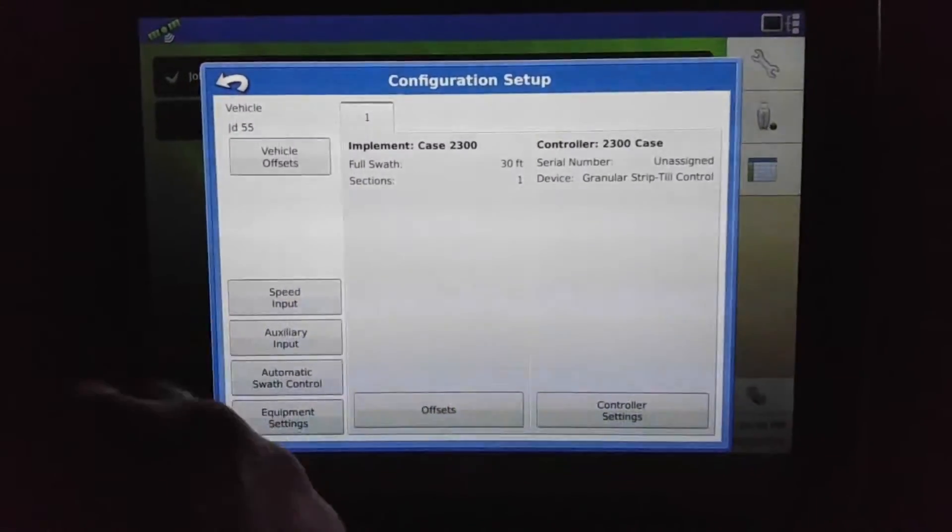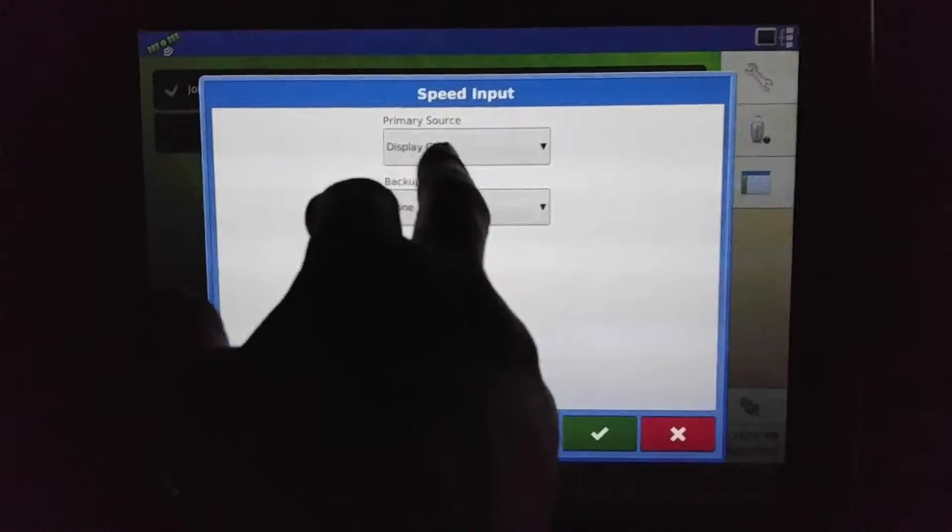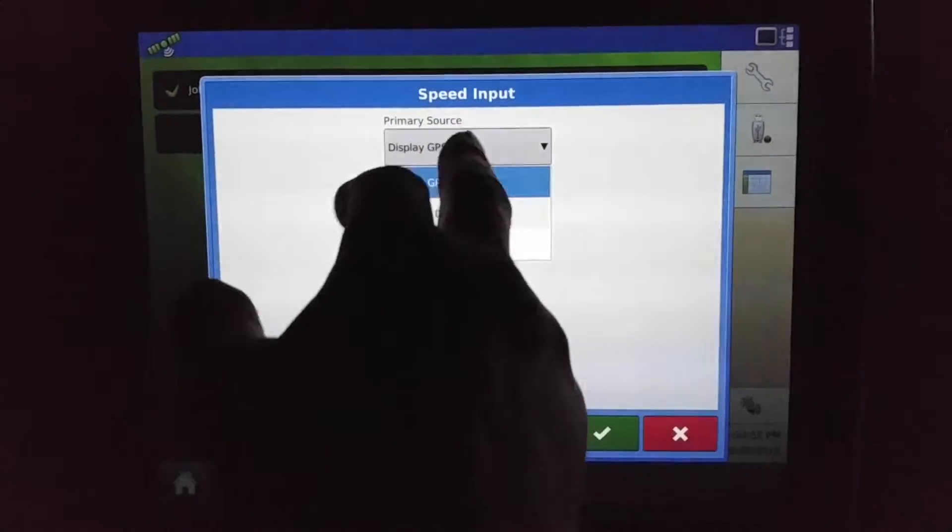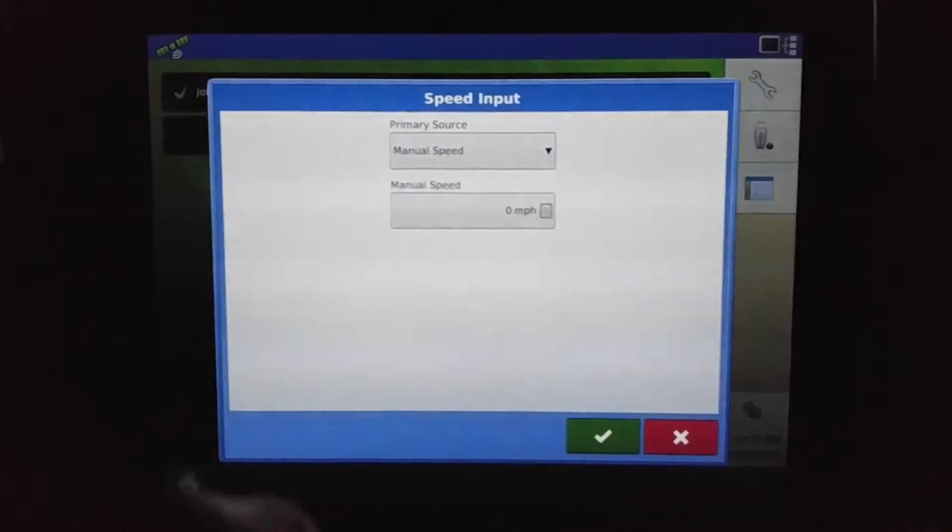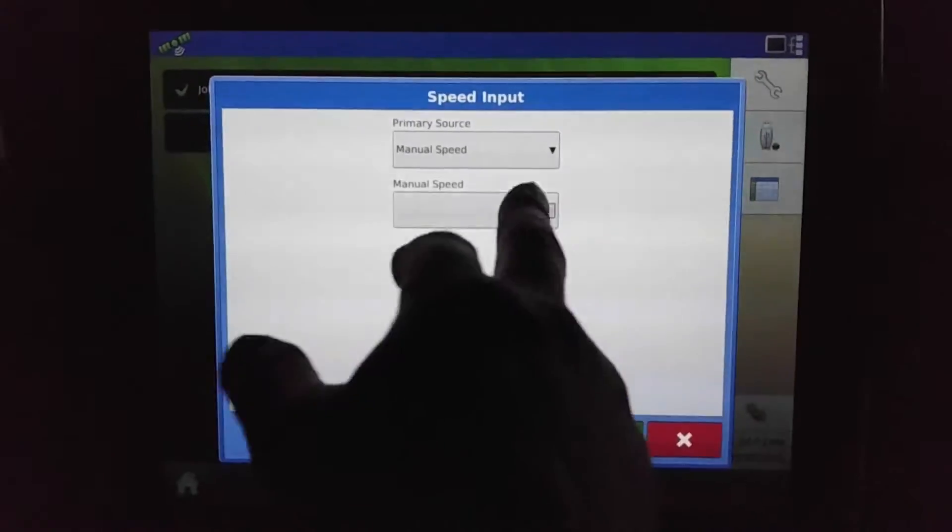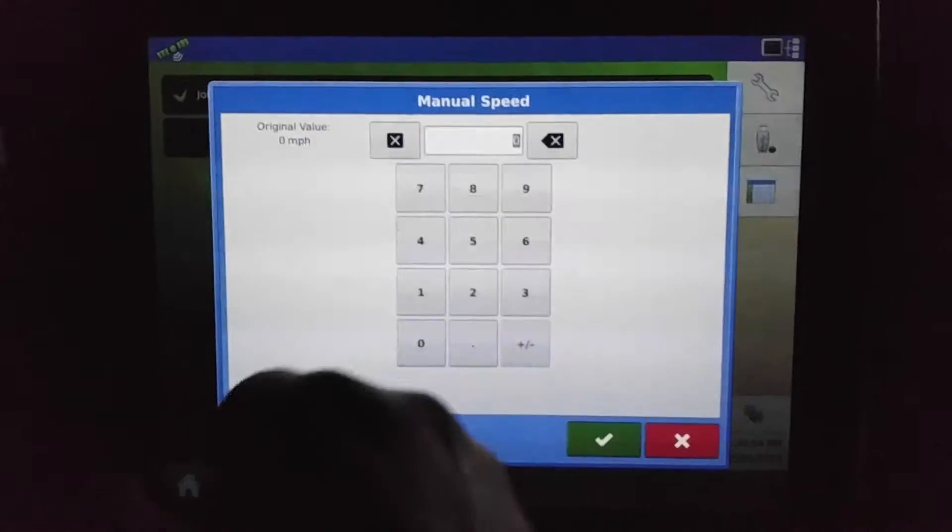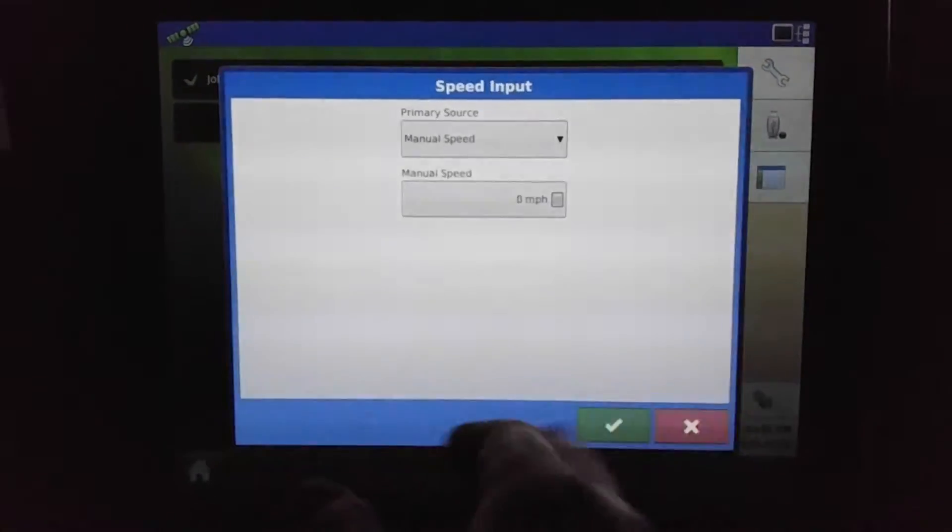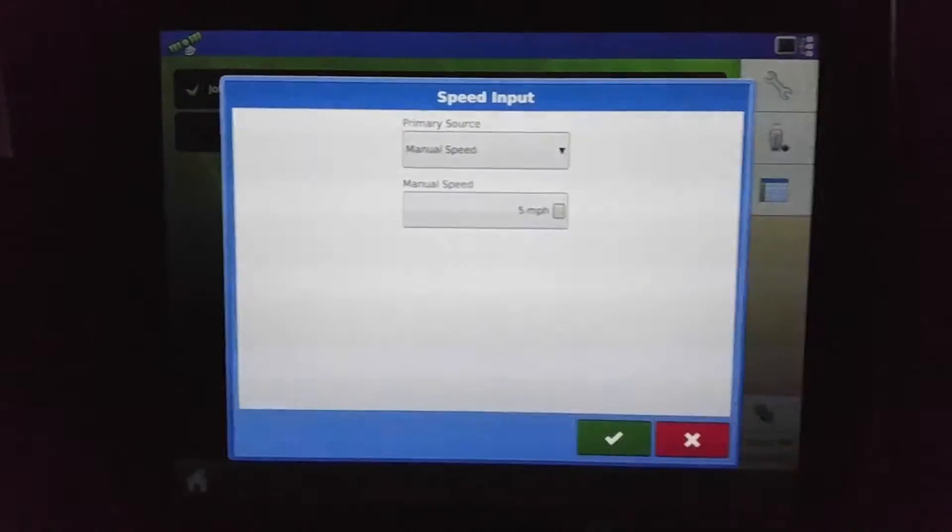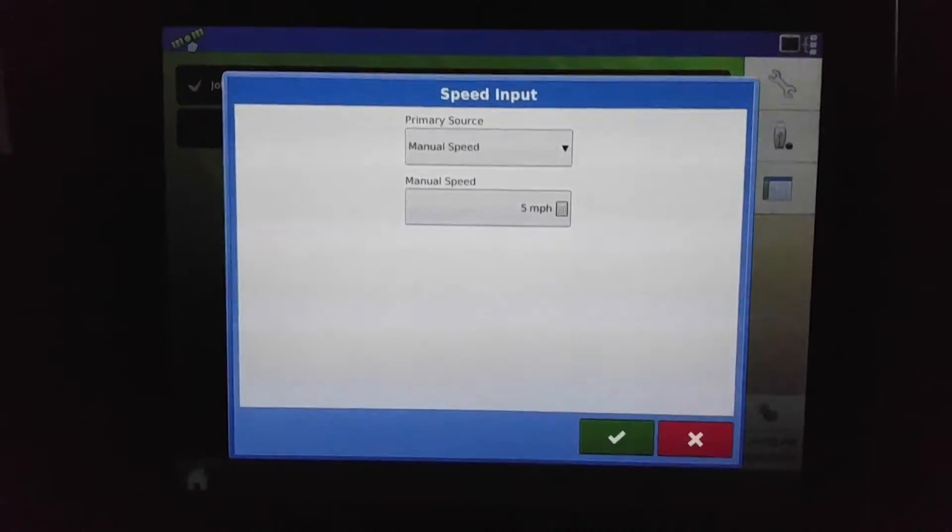Speed input—we need to do some testing. We can put it in a manual speed and type it in as such, and then it'll give us that reading.